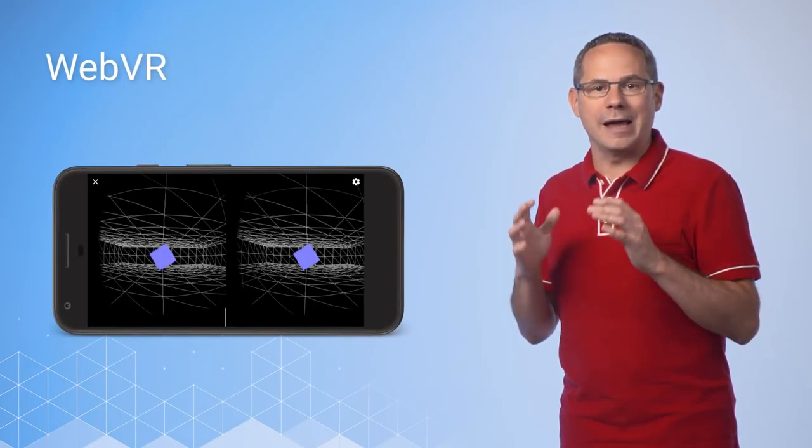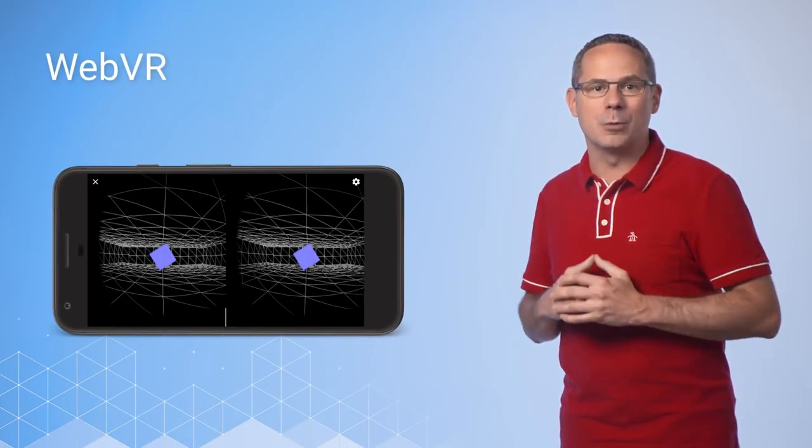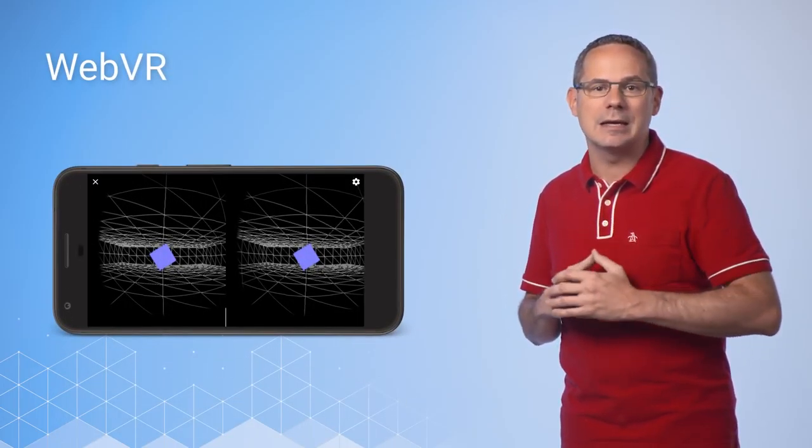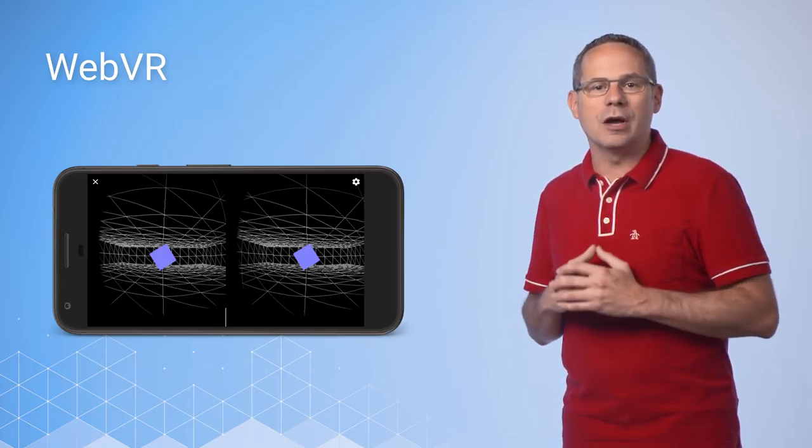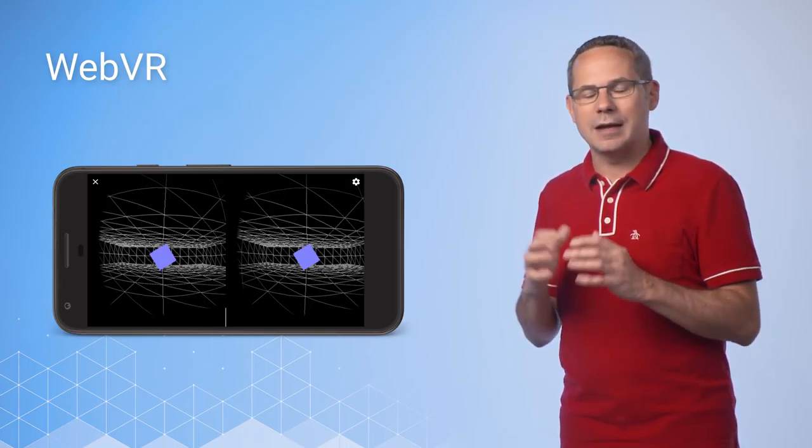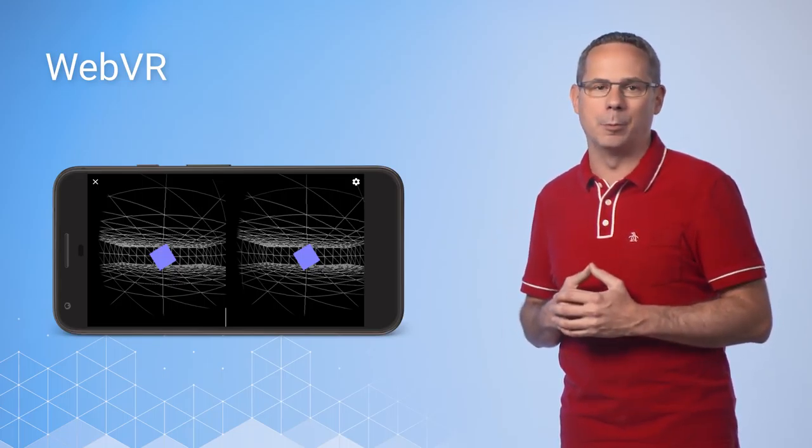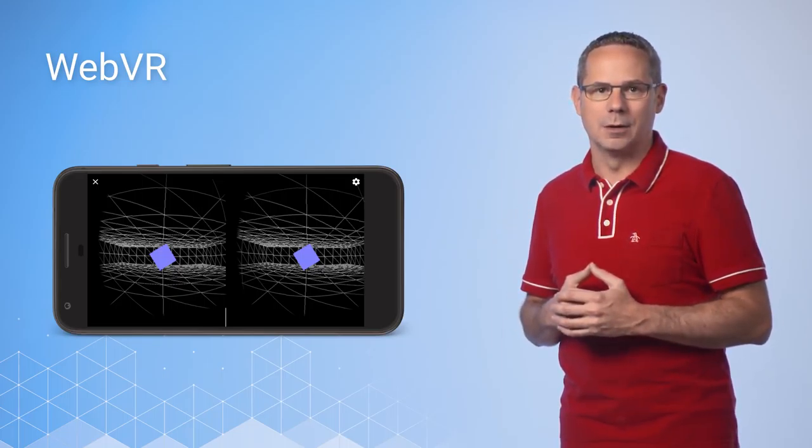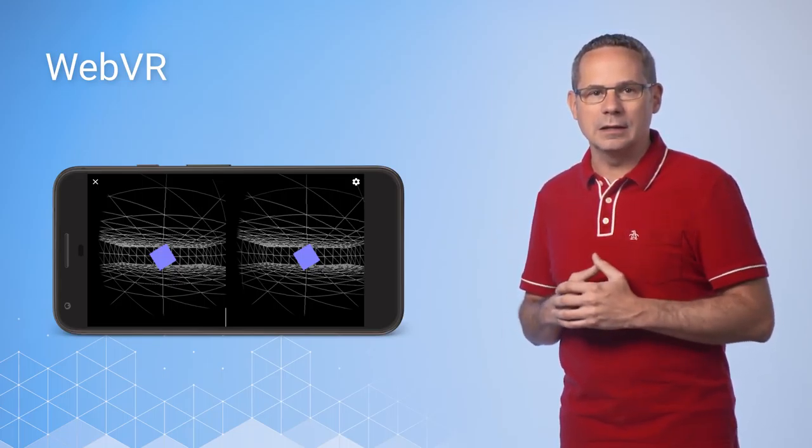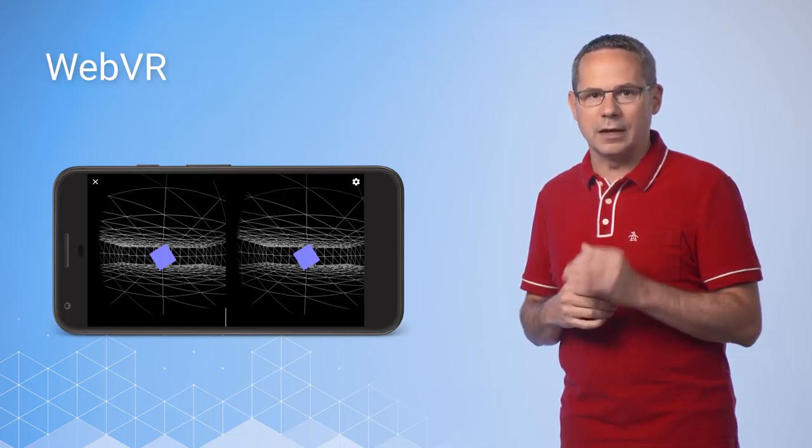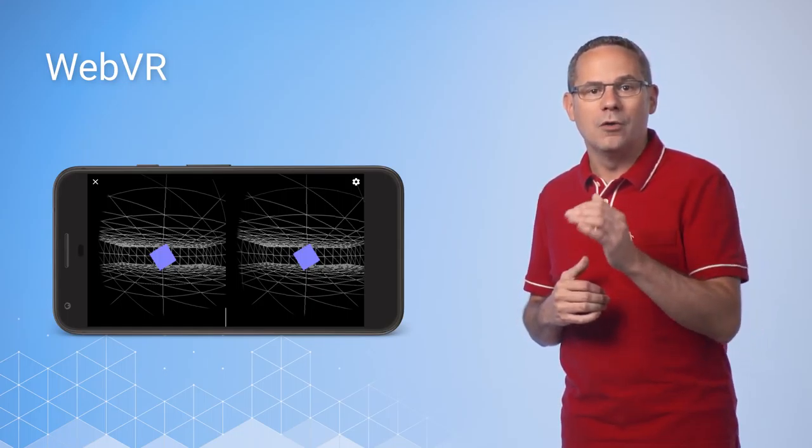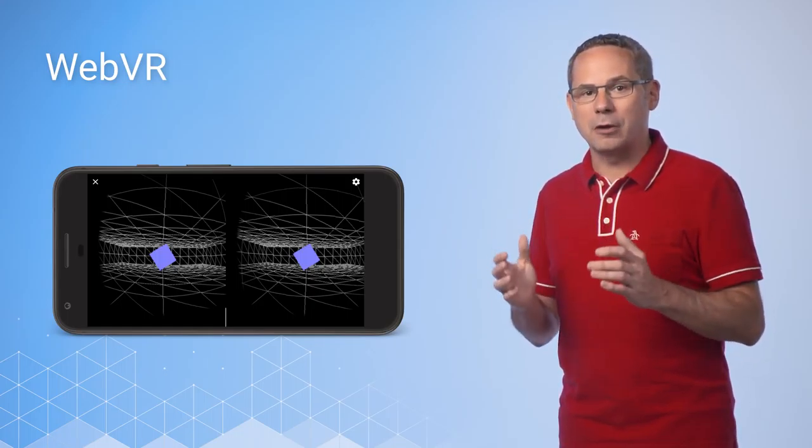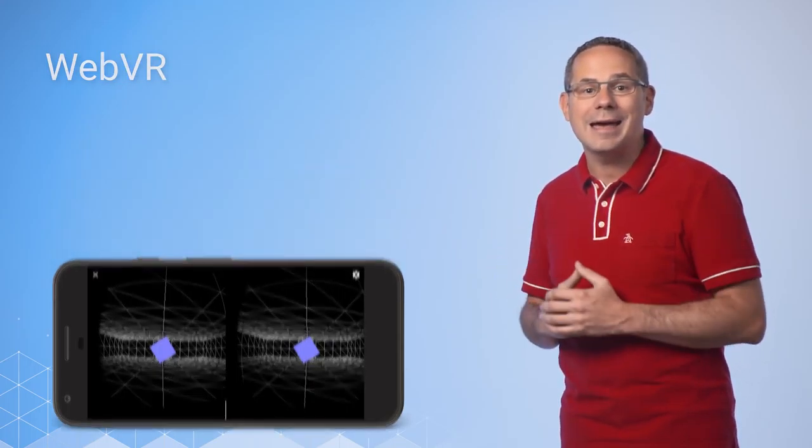WebVR creates a fully immersive 3D experience in your browser using a VR headset and a VR-capable device. While it's still in its infancy, it's supported today in Chrome, Firefox, Microsoft Edge, and Samsung browser.